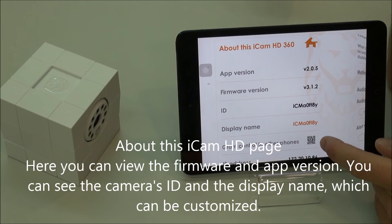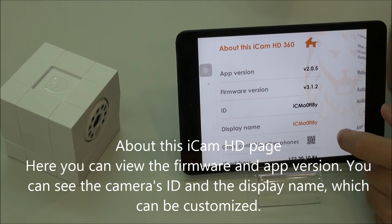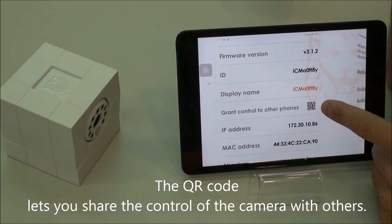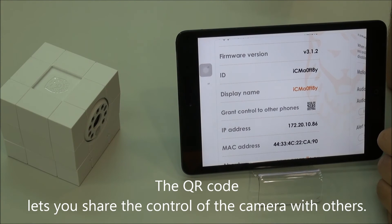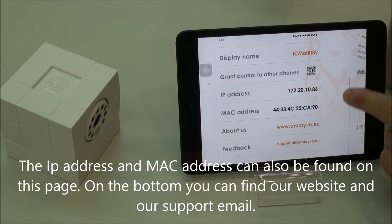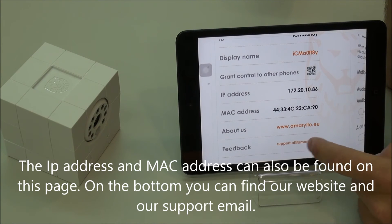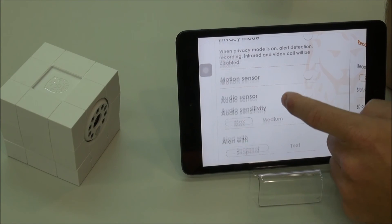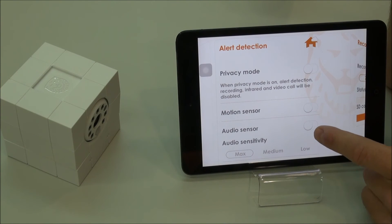Finally, this is just about the iCam. It shows the firmware and app version, the display name — you can change this — and the ID of the camera. This is so you can allow others to have control of the camera. If you want to allow your wife, parents, or friends to control the camera and the settings, you can let them scan the QR code here. And then finally just some of the technical stuff about the camera and your IP address. So that's the app's settings page of the iCam HD 360 and iSensor HD app.